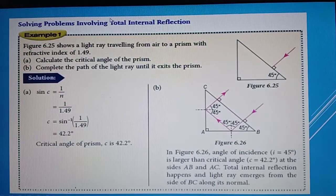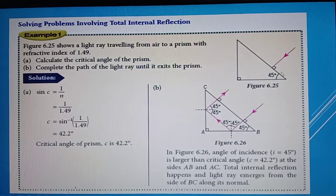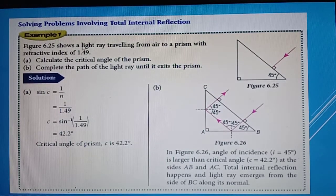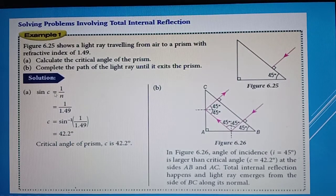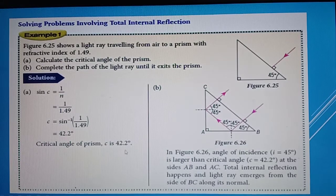Now let's discuss some problems involving total internal reflection. Example one: Figure 6.25 shows a light ray traveling from air into a prism with refractive index of 1.49. This is a 45-degree prism. First, calculate the critical angle of the prism. Using the formula N = 1 / sin C, or sin C = 1 / N, substituting n = 1.49 gives a critical angle of 42.2 degrees.